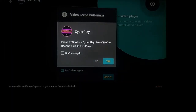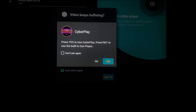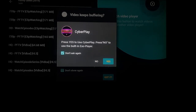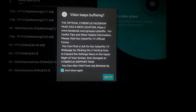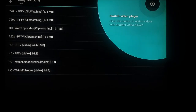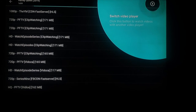Now it's going to tell you that CyberPlay is what it wants you to use. Go ahead and go over to 'don't ask again' because you don't want it asking you every time. If you want to use CyberPlay press no to use the built-in Exo Player. It also tells you that if it keeps buffering you can allocate different ones. Go ahead and click no. Now this is going to show you all sorts of different streams.